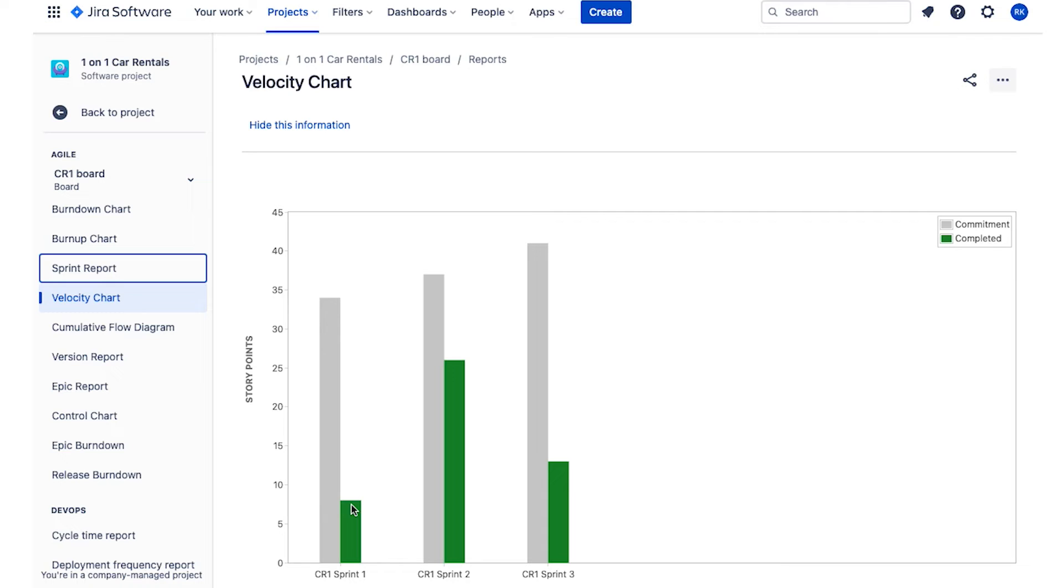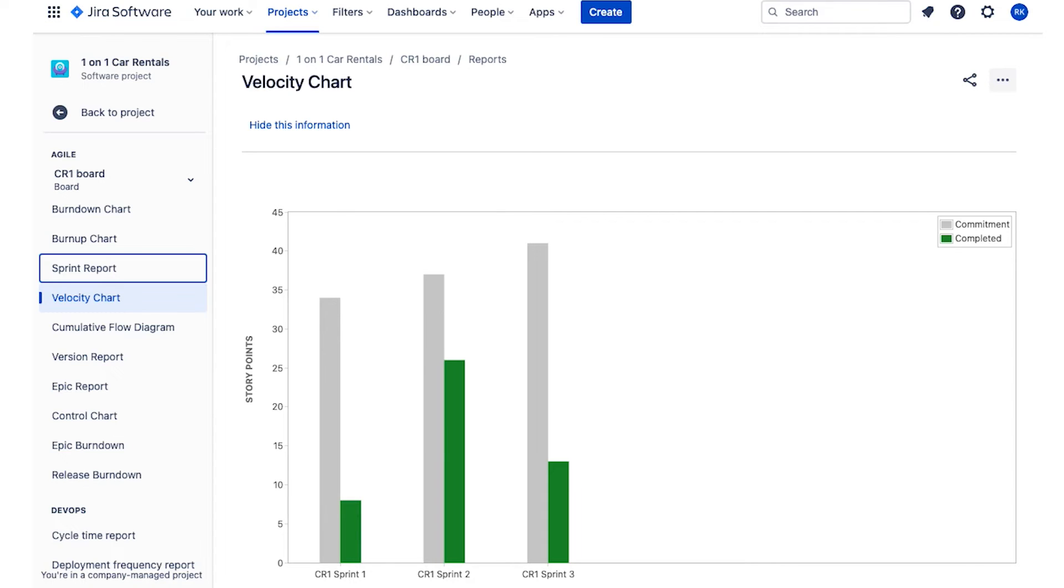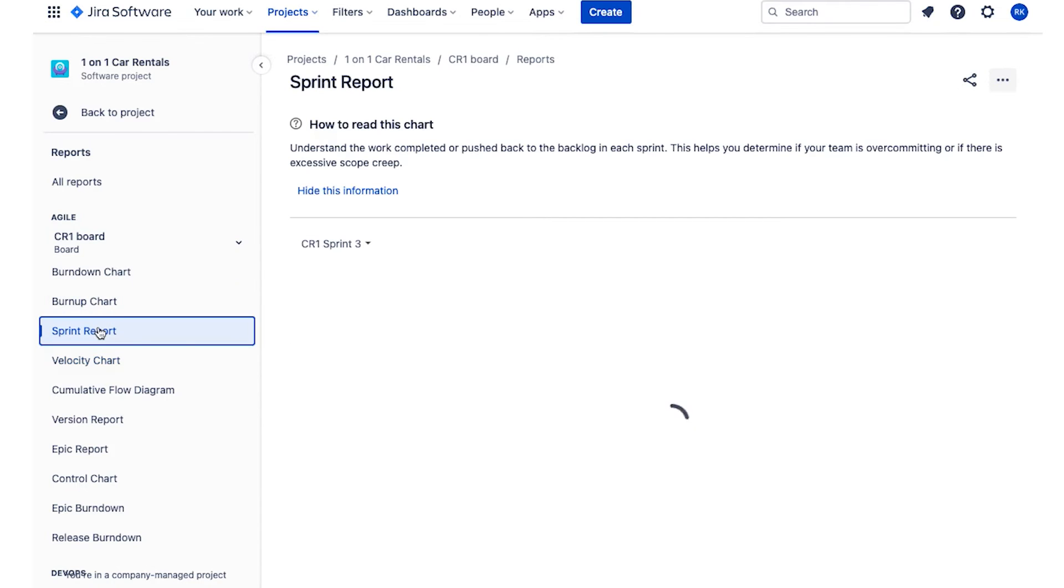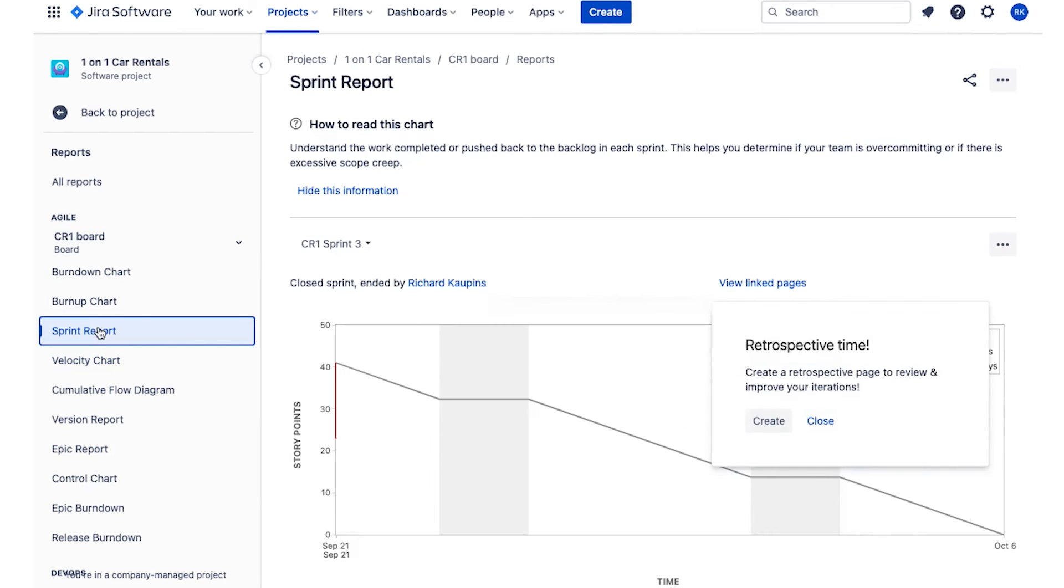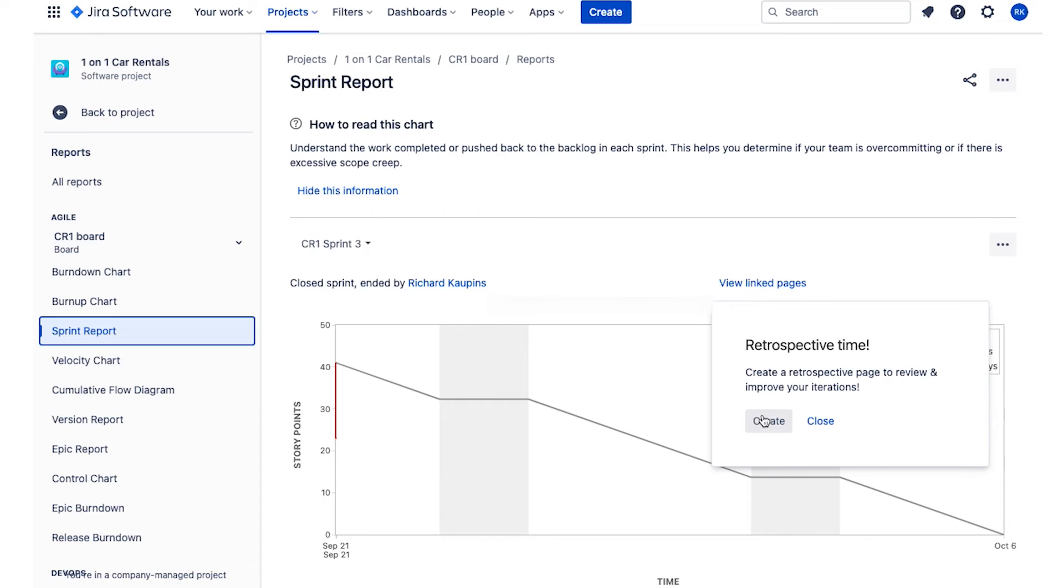Now, finally, you can use your sprint report. We looked at this before. And on the sprint report, yes, it shows you the burndown, but it also says, hey, retrospective time. And if you want, it will create or push you towards Confluence to create a page to capture ideas on how to improve.